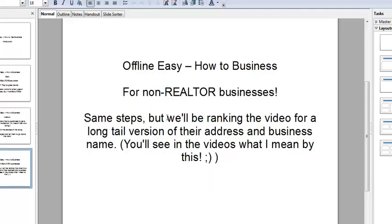If you want to do this for businesses other than real estate, it's really easy — the exact same steps. But we will be optimizing and ranking the video for a long-tail version of their address and business name. At the end of the course there's a video explaining this. It works like gangbusters — that's the overview of how we do it.